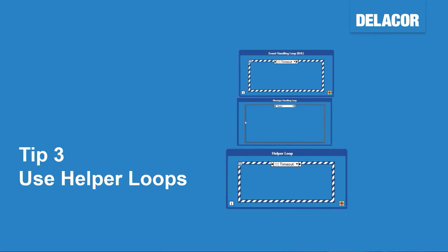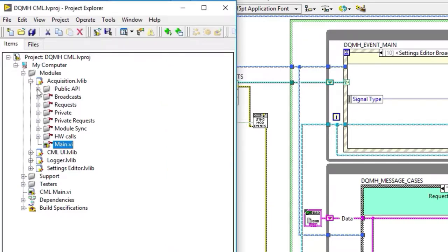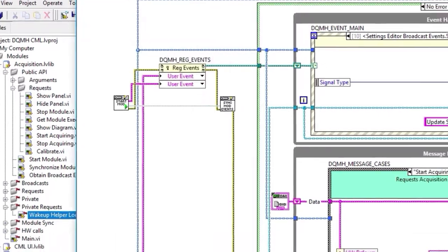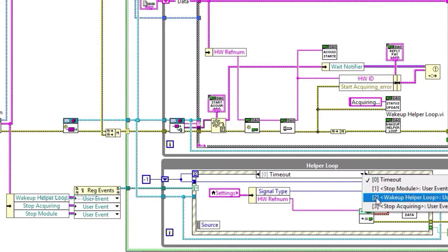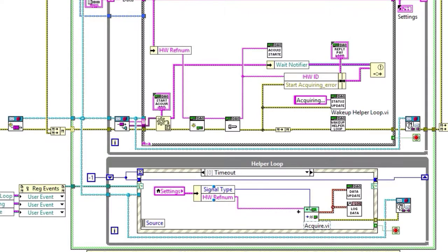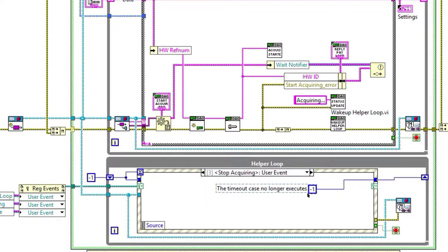We go to the public API, create a request called 'wakeup helper loop,' move it to a private request folder and give it private scope so nobody else can call it. The wakeup helper loop event changes the timeout to zero, telling the helper loop to wake up. On the timeout case, we call the hardware directly, send the log data message and data updated broadcast — all in the timeout. We're registered for both the wakeup loop and stop acquiring. As soon as stop acquiring fires, we set the timeout to minus one so it never fires again until woken up.